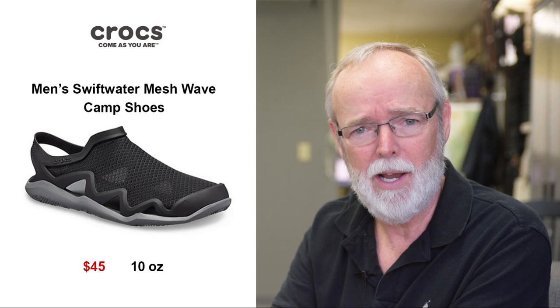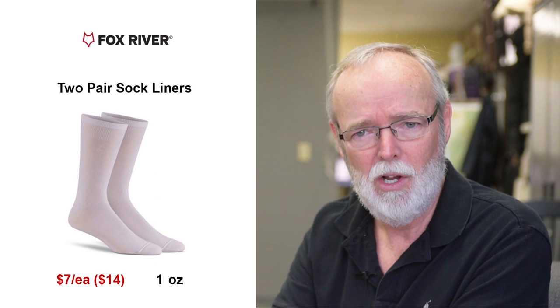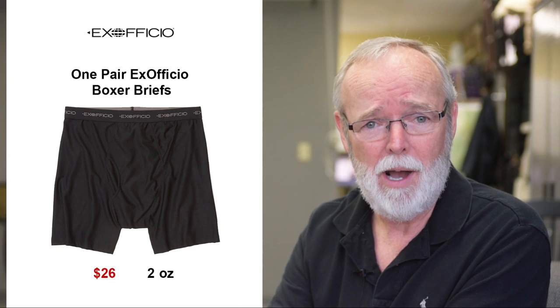Crocs Camp Shoes for letting my trail runners air out while I'm in camp at night. Two pair of Fox River Sock Liners and three pair of Darn Tough Hiking Socks. One pair of Darn Tough Socks will be primarily used to sleep in on cold nights. When hiking, the liner goes on your foot first, then the sock goes over that. The prevailing theory is that the liner acts as a second skin and helps to protect your foot from blisters. Somebody smarter than me figured that out, and a whole lot of hikers agreed with them, so I'll give it a shot.